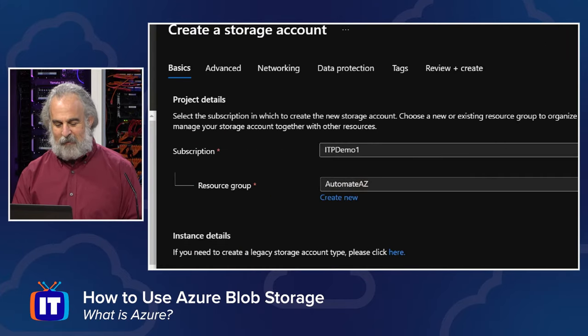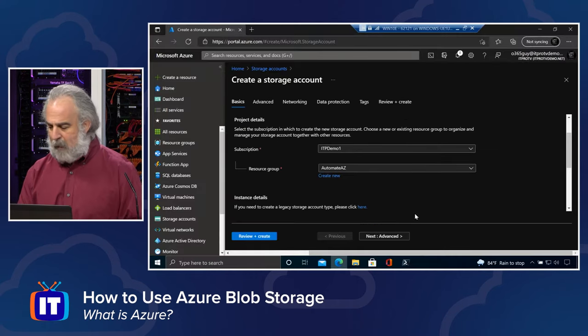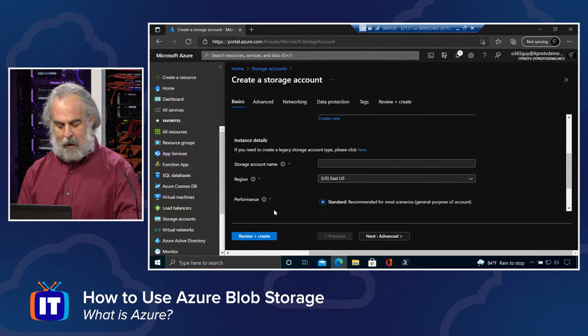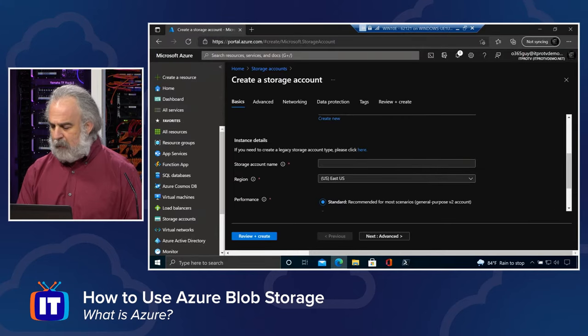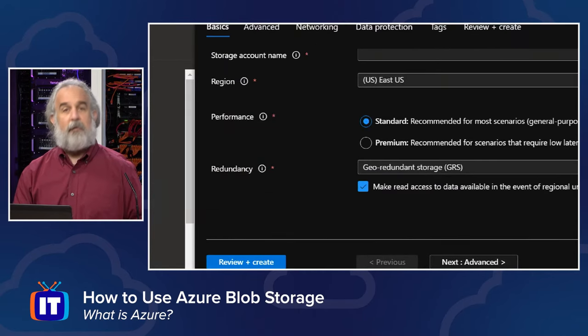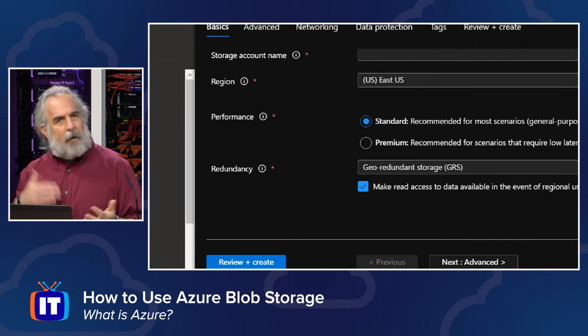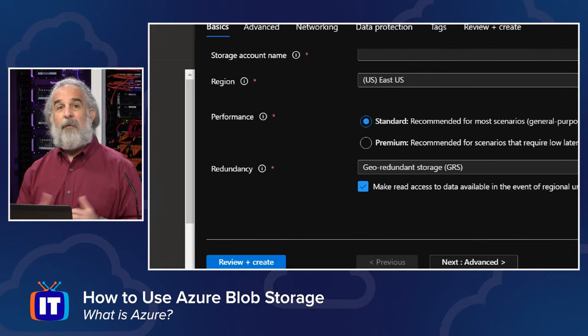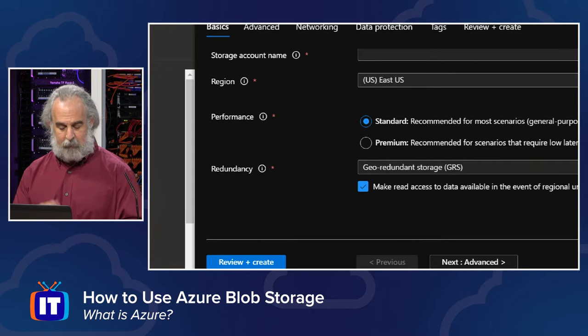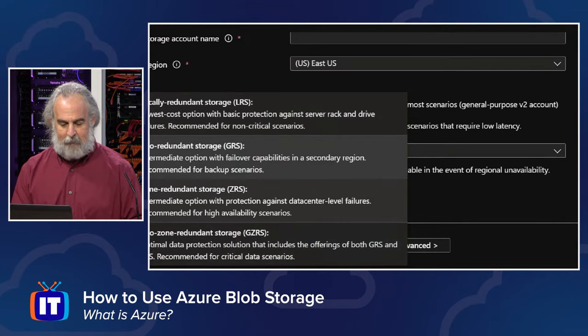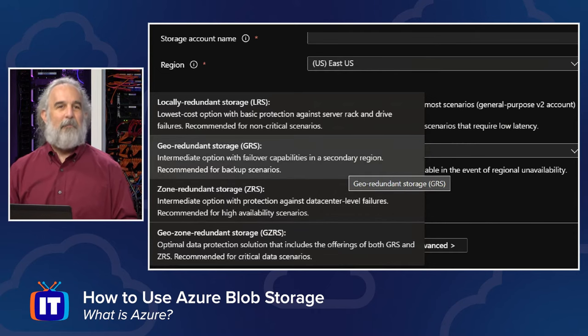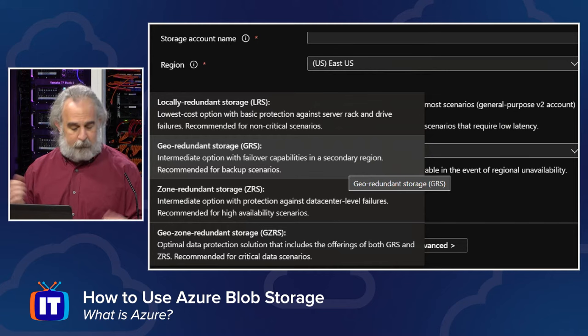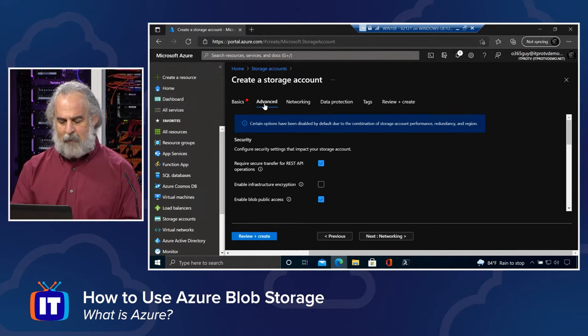So what we're going to do is just go through here. We're going to provide some general information. We need to have the subscription, the resource group. If we don't have one, we'll simply create a new one right from there. We're then going to be asked to provide the name of the storage account, the instance details, the region, and the performance tier or level. There are some options here about whether we want to do standard or premium. And of course, the kind of redundancy that we want. I mentioned that we could set this up in such a way that it's geo-redundant.